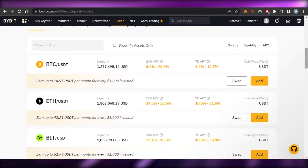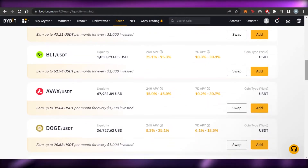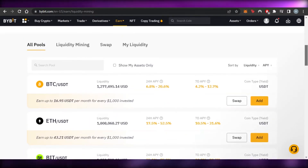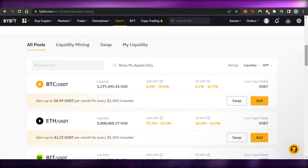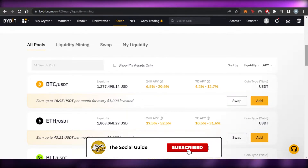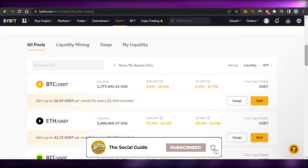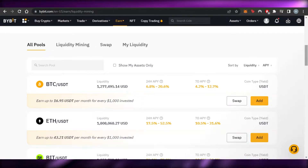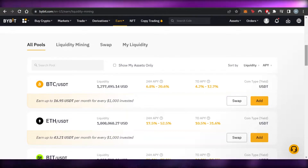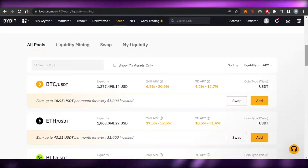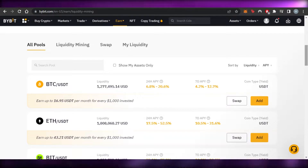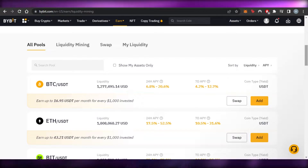Please note this video is not financial advice and I am not a financial advisor. Trading crypto and liquidity mining involves a high degree of risk. Make sure you truly understand crypto and liquidity mining before getting started. I'm giving you a tutorial on the Bybit platform and how it works.